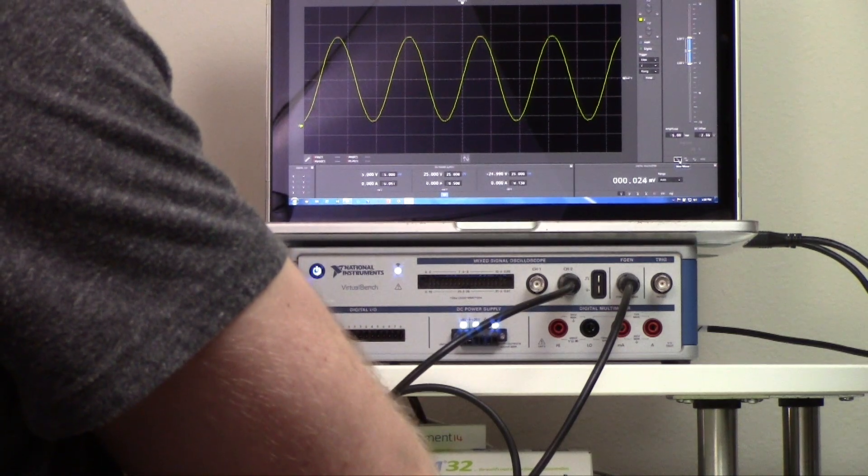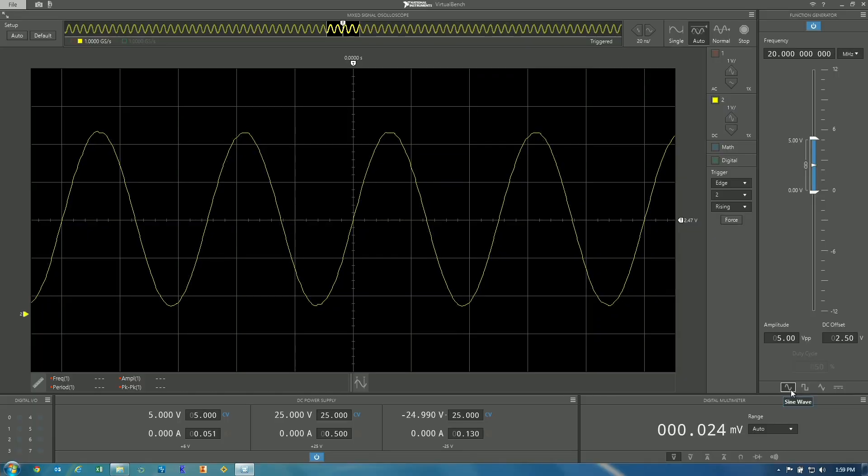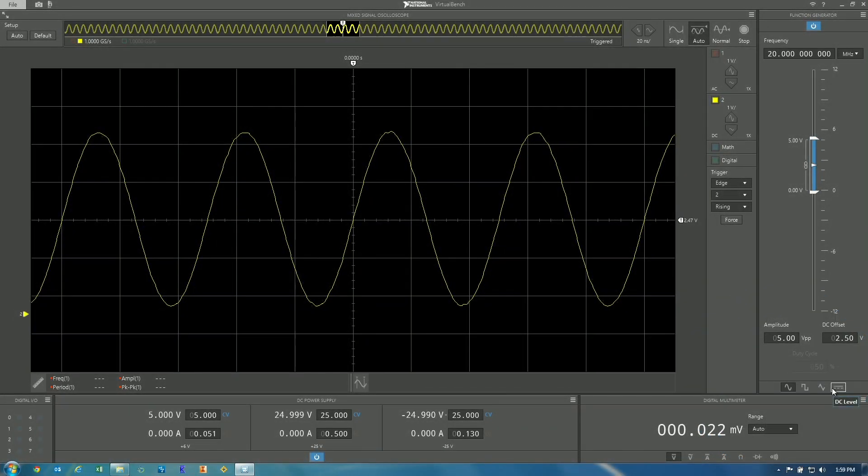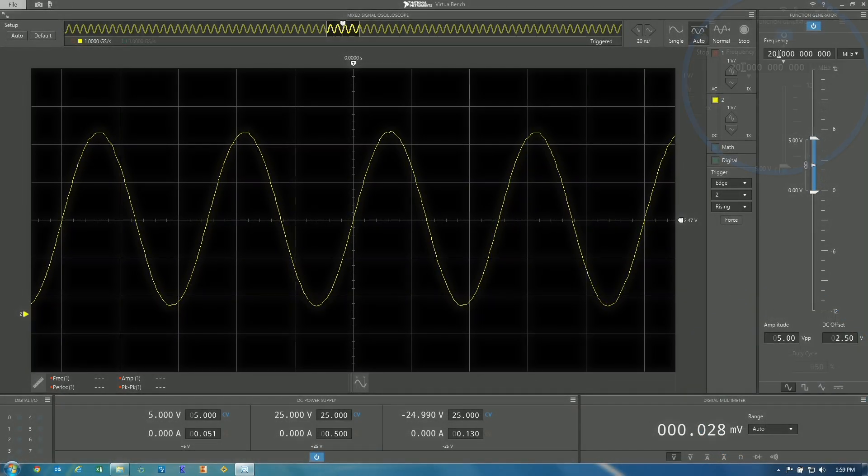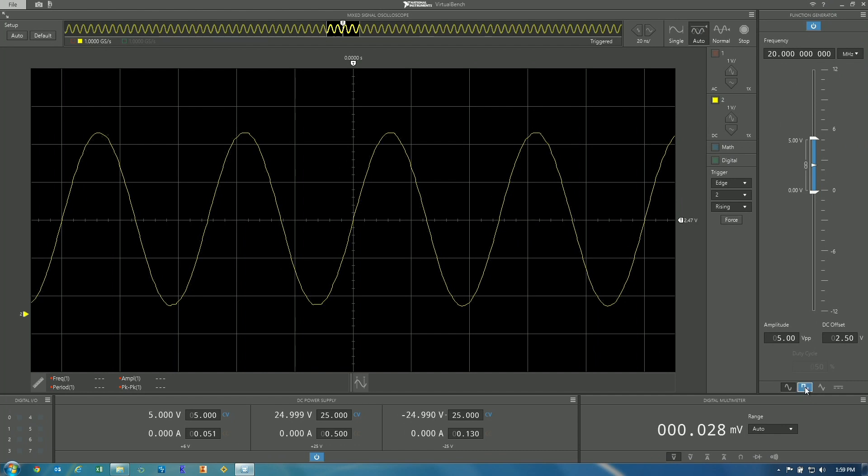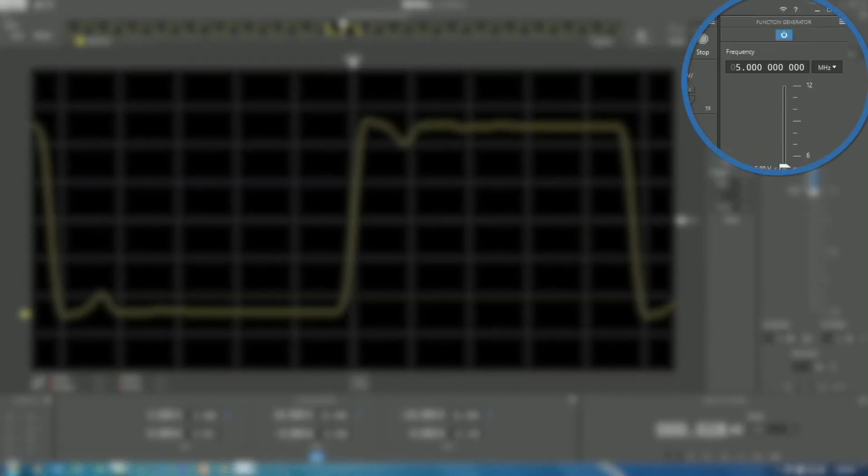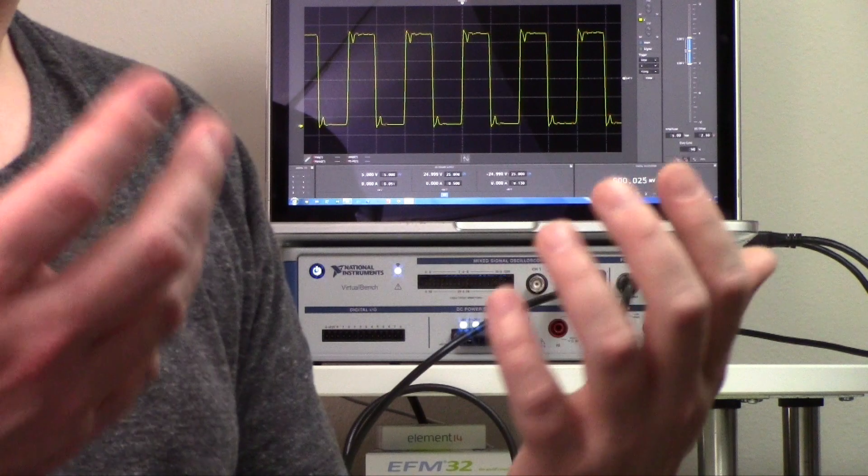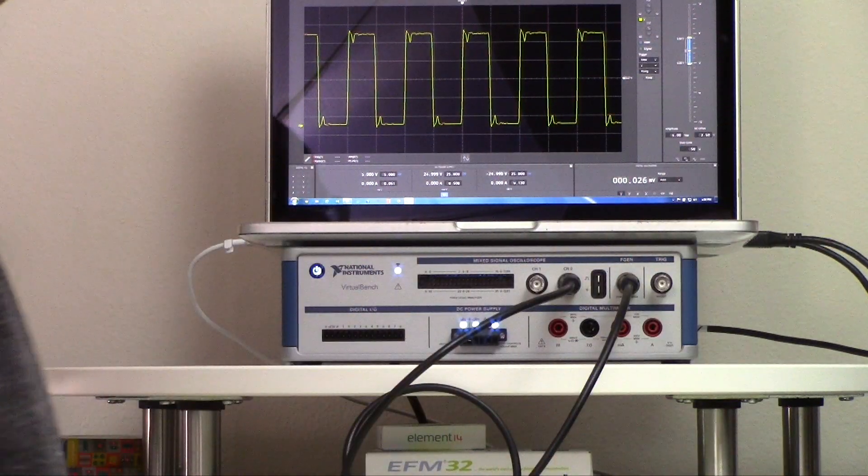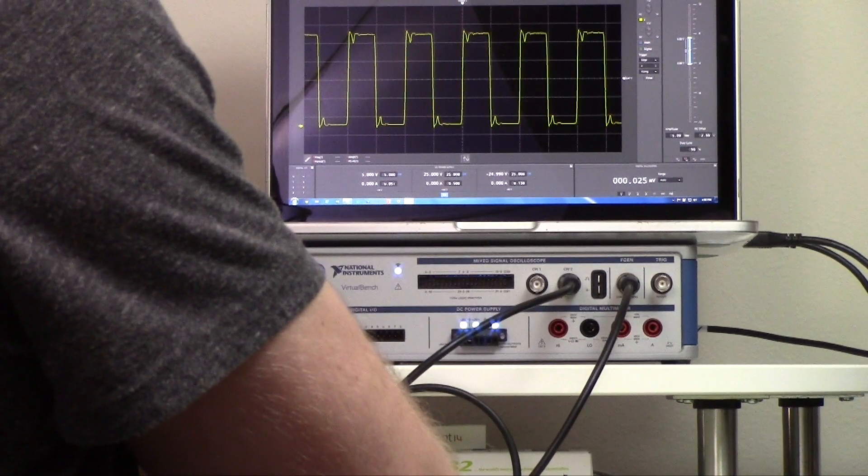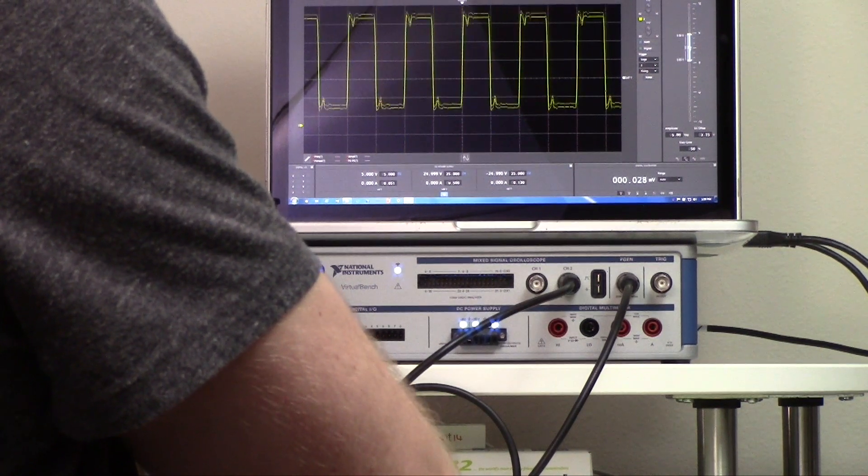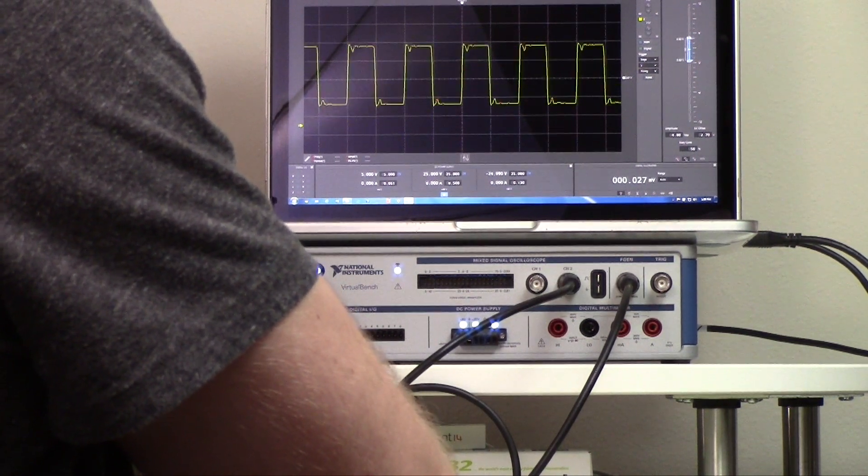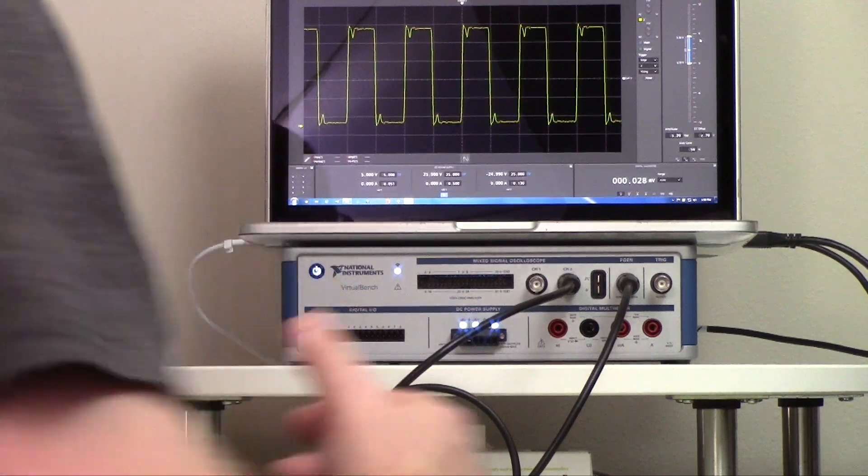In terms of functionality the generator can output a sine, square or triangle wave as well as a DC level. The sine wave you can output up to 20 megahertz and the square wave you can output up to 5 megahertz. And so in terms of basic functionality I think the function generator works well there. This is I think a good implementation of the offset as well as the peak-to-peak amplitude. The graphical representation actually makes it a little more obvious to me how to use it than a traditional function generator.